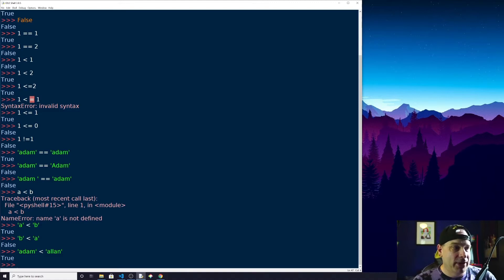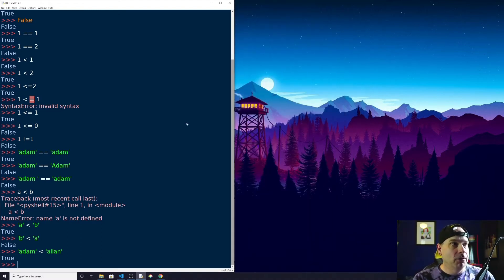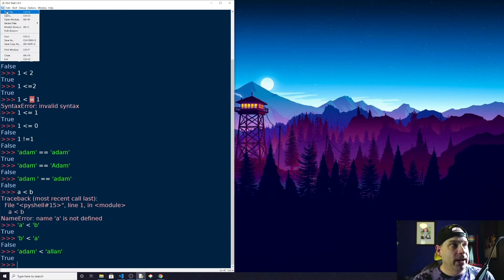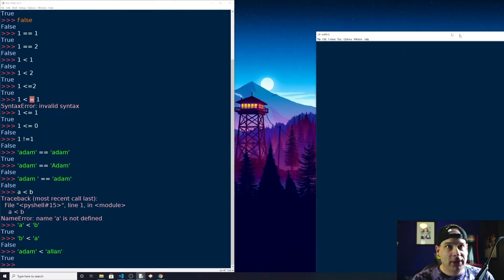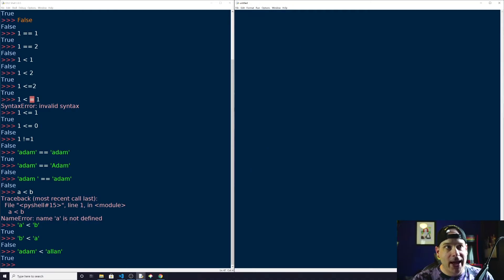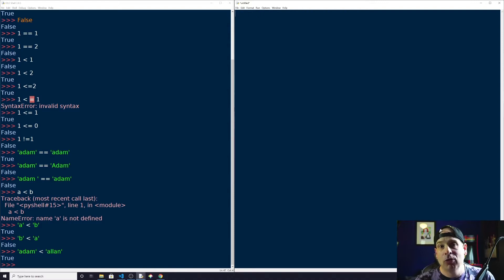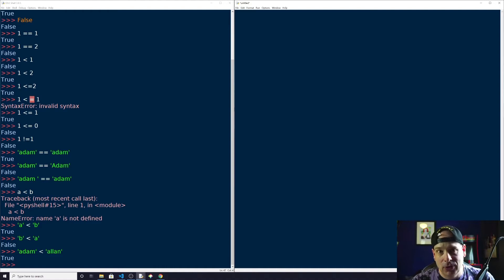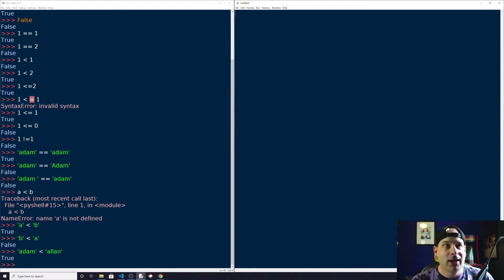Now I want to talk about how to use those operators to make choices in our program — if/else statements. For this next part, I'm going to go up to File and choose a new file. This will open a new window where we can type a program. This is not the same as the interactive shell — it's more like a text editor where we can write several snippets of code and run them all together.